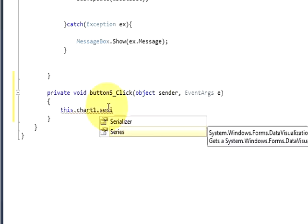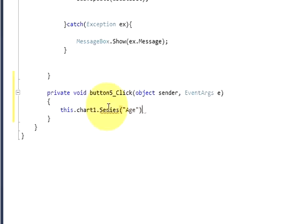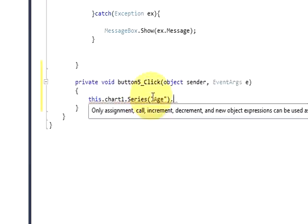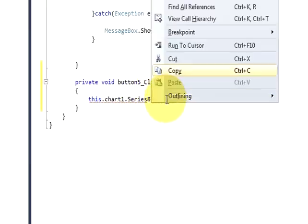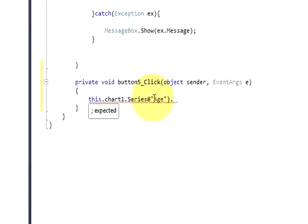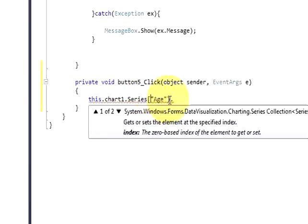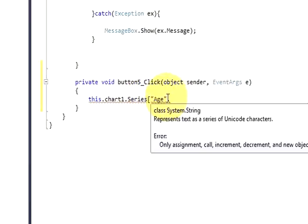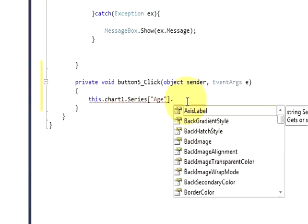And in the series you will pass the series name - in my case it's Age. Then dot... I think these brackets are square brackets instead of these brackets. Okay, and then write dot...